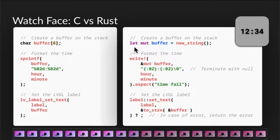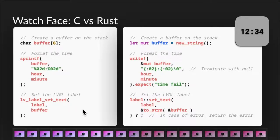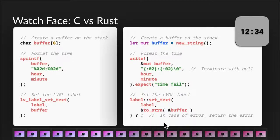All we need to do is just say let. Instead of using sprintf, we use write, which sounds more sensible. And to specify that a buffer will be changed, we pass it with the mut parameter here. The format looks quite similar — hour, minute. We have error checking here; if the buffer overflows it will say time fail. And we call set_text to set the contents of the label. Quite similar, but there's a slight complication here because we need to deal with null-terminated strings. Strings are not null-terminated in Rust, and we have error checking here. So if this line fails, this whole function will just quit — it will not continue. So this is the safe way of writing this code in Rust.